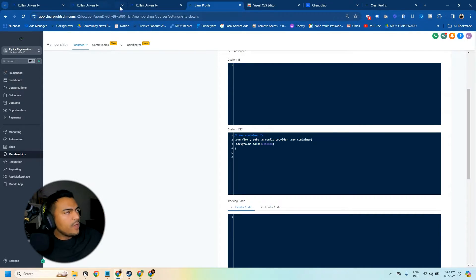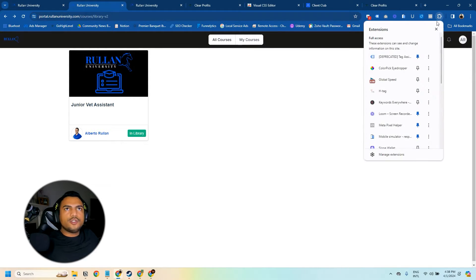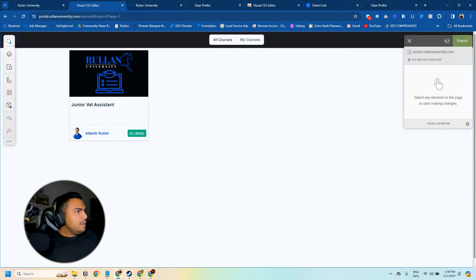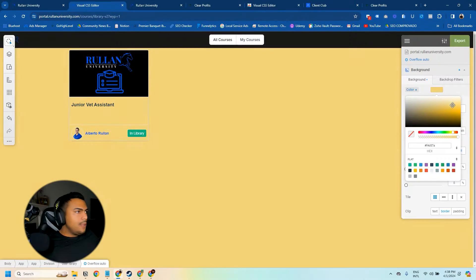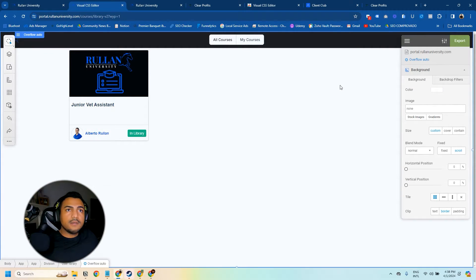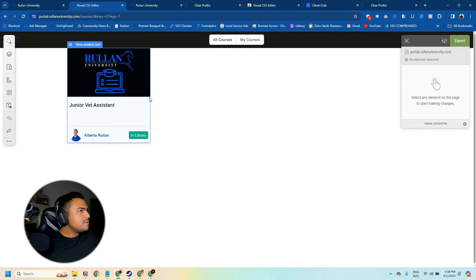I'm going to show some quick changes you can make without saving. I'll open Visual CSS Editor again and click on the whole background — let's make it yellow. You can see the card has some transparency, so instead of yellow let's leave the background white.